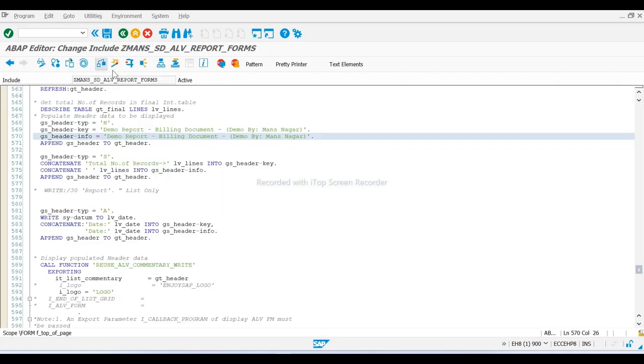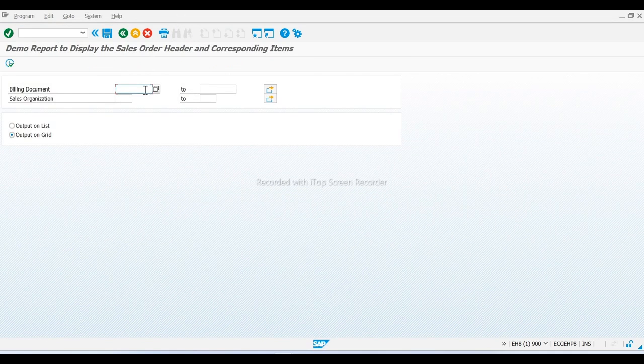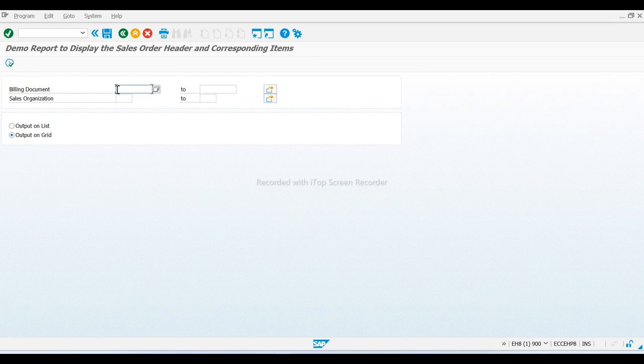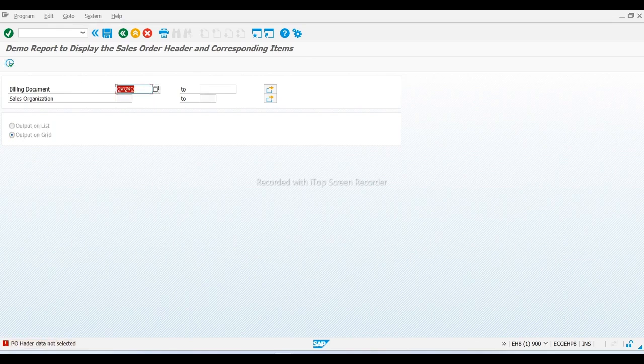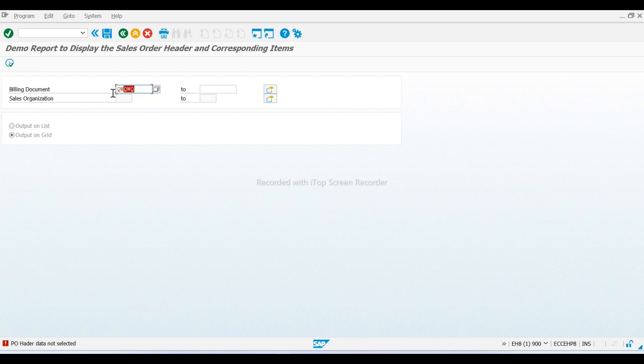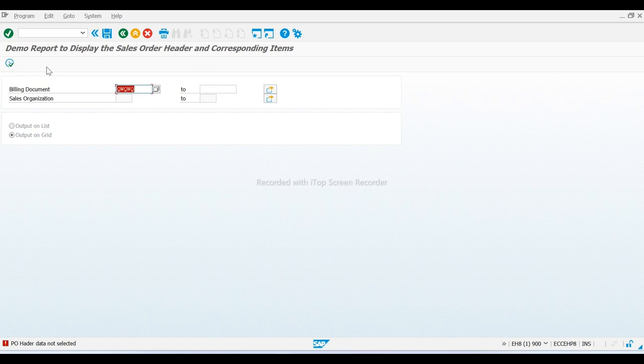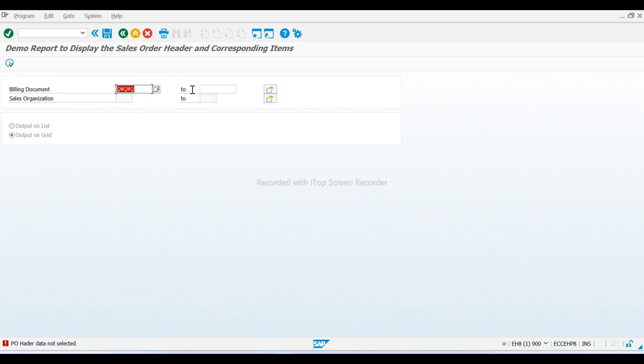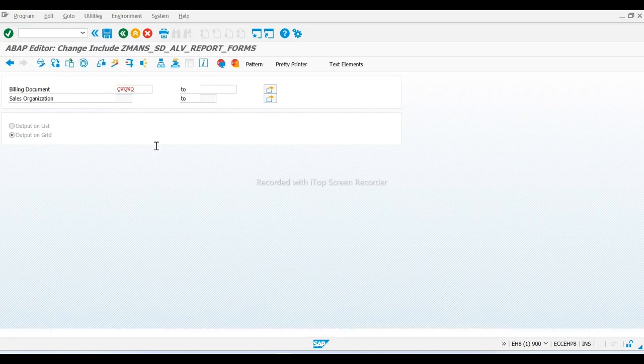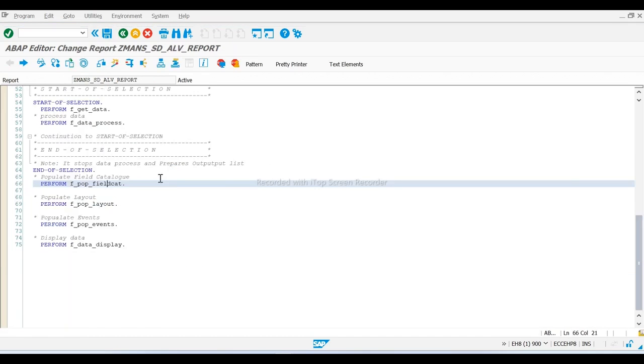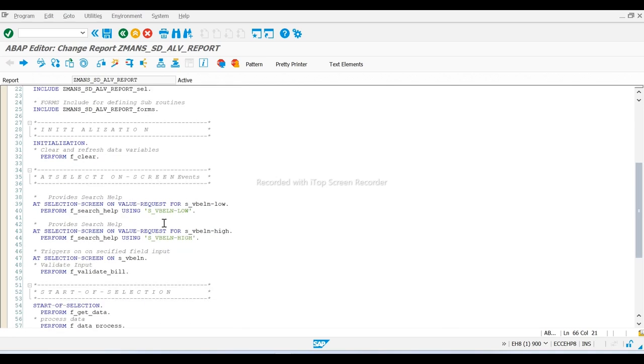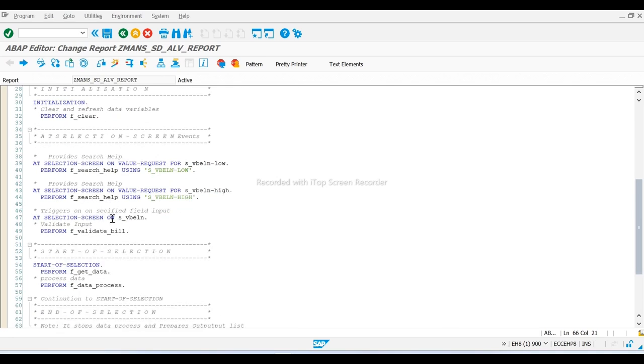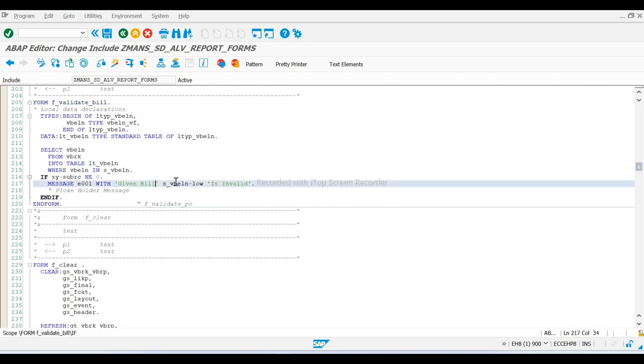Now I execute this report. I just click and put here, suppose, qwqw - just test the data, any wrong data. See, "Header data not selected" means you have entered the wrong entries here. In all fields, you cannot enter anything because I use there an event: at selection-screen on. For at selection-screen, we have the event in the reports, so I get the validation.